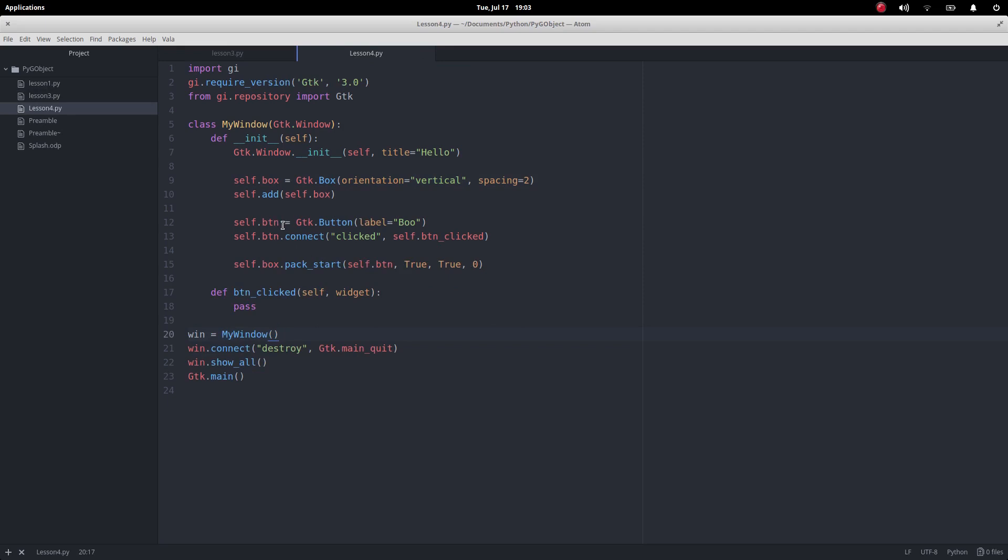The only change I've made, I've made it just button rather than button 1 because we're only having one of them. And I've changed the label to boo for my hilarious jokes that we get that works later on.